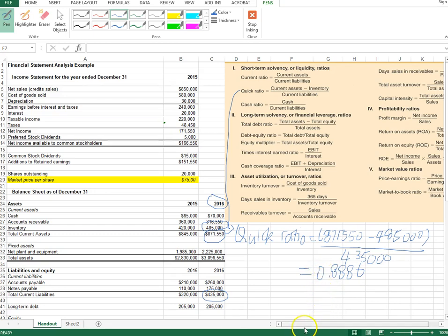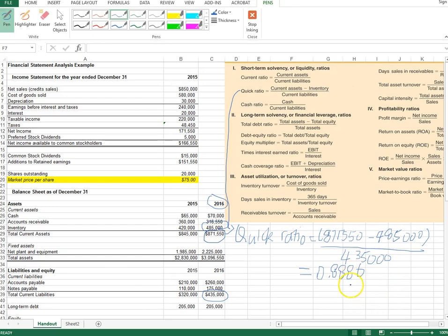A quick ratio of 0.886 is less than one. This means if we cannot sell any inventory and convert it to cash, we would not have enough money to cover our current liabilities. That's not unusual — most companies operate as a going concern and don't typically carry enough cash to pay off all liabilities for the coming year without selling any inventory.